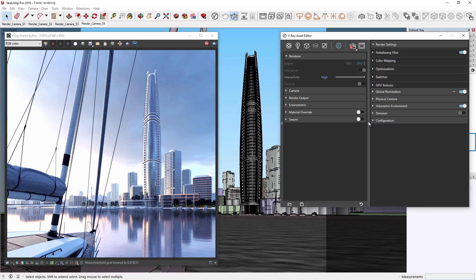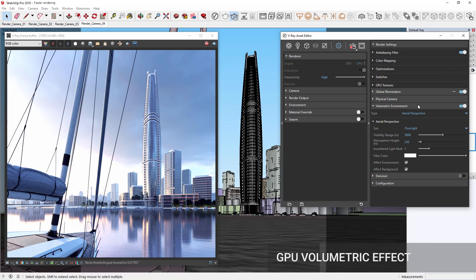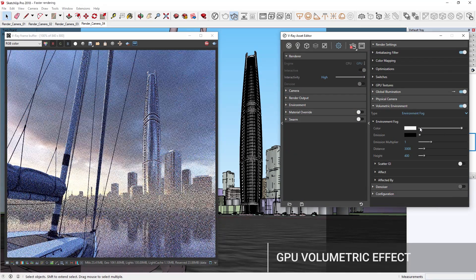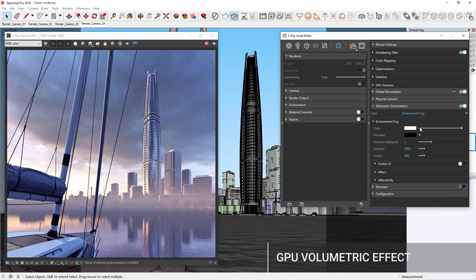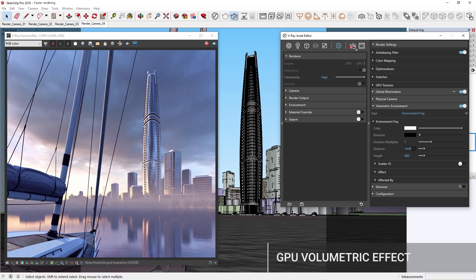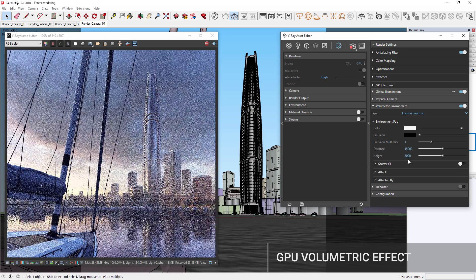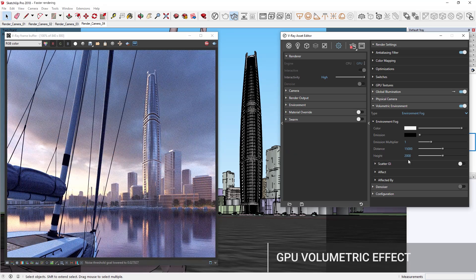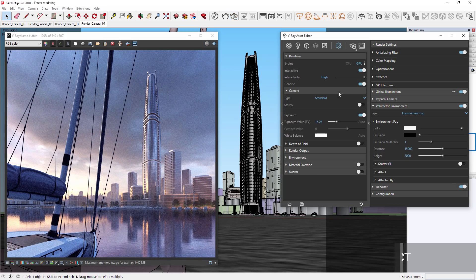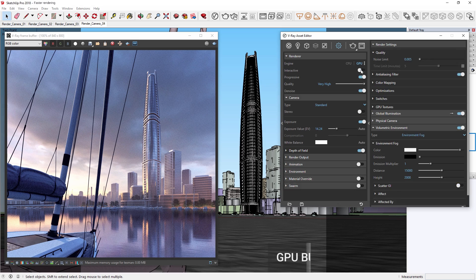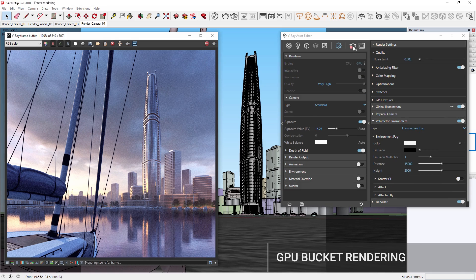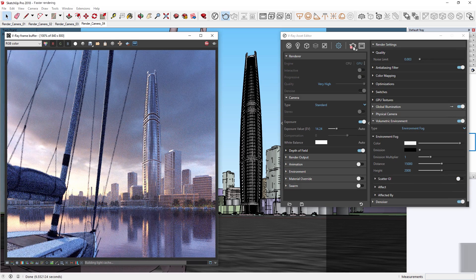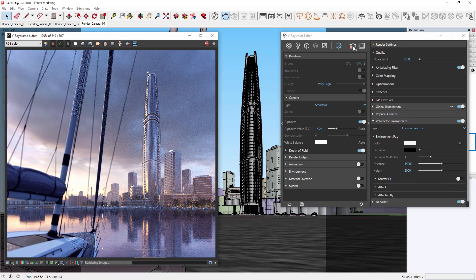In addition, V-Ray GPU can now render volumetric effects, giving you a speed advantage over CPU rendering for creating real-world environmental effects like smoke, mist, and fog. We've also added support for more high-end production features in V-Ray Next, such as bucket rendering on GPU.